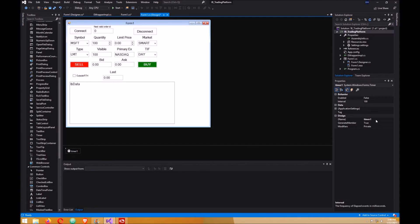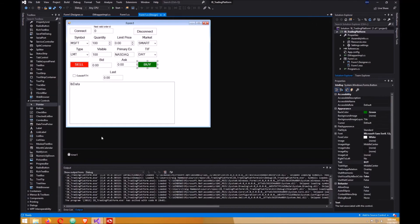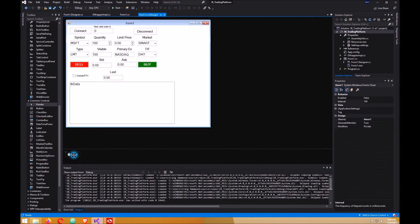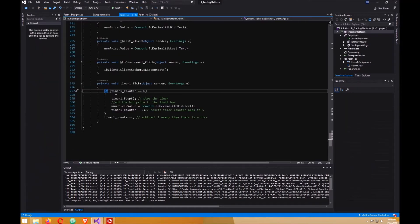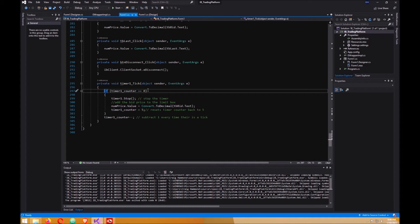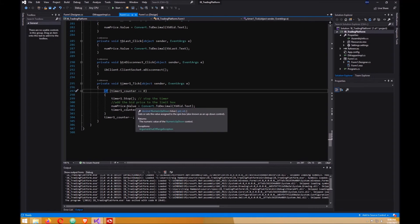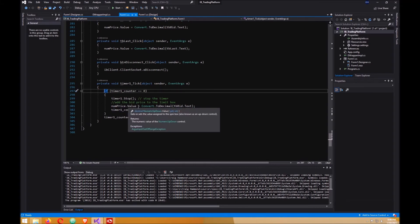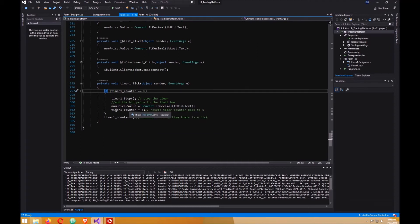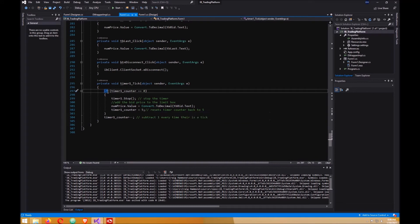Now double-click on your timer. This event here will count down from five and once it reaches zero it will stop the timer and put the text box bid price, the bid price, into the limit price box so it's not sitting at zero when you change from stock to stock. Then it resets the timer back to five. This counts down every time you get a tick.